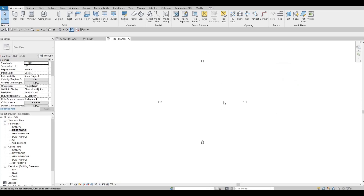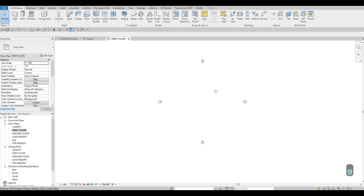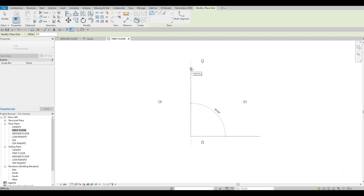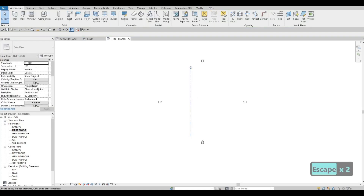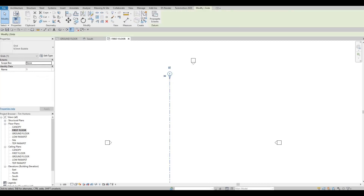Now I want to add grid lines. To add grid lines you can type GR, or go to Architecture — it's in the top right. I'll put it from below going up, click at the top, press Escape twice. As you can see, it created Grid Line number one. Select it again and click Copy or type CO.